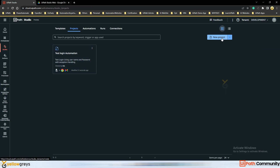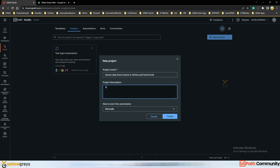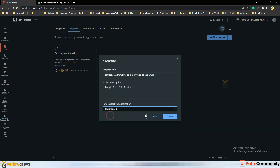I am going to click on New Project. I will give it a name: Extract Data from Invoice in Google Drive and Send Email. I am going to use Google Drive, PDF, Document Understanding, and Gmail notification. I will select Event Based and click Create.